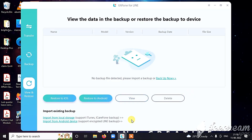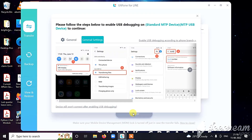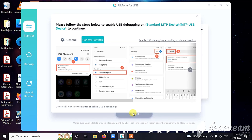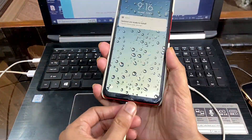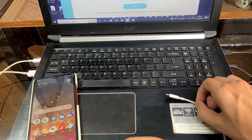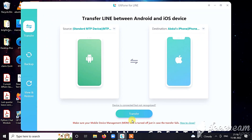In this video, I'll transfer all my LINE data from my Android phone to the iPhone and show you all the steps involved. Make sure you subscribe to this channel, like the video, and comment down if you have any queries. First of all, we connect my Android device and then my iPhone — my Android device will be the source and the iPhone will be the destination.